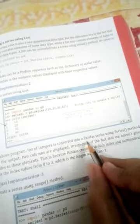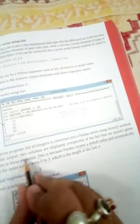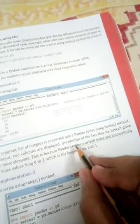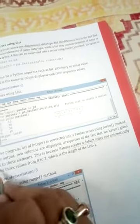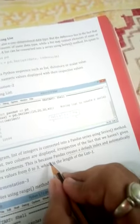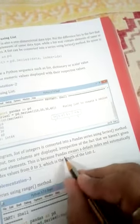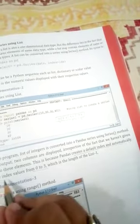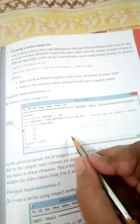In the above program, a list of integers is converted into a pandas Series using the series method. In the output, two columns are displayed even though we have not given any indexing to the elements — we only gave data values. This is because pandas creates a default index and automatically assigns index values from 0 to 3. If you don't define any index value, pandas assigns it automatically starting from 0.